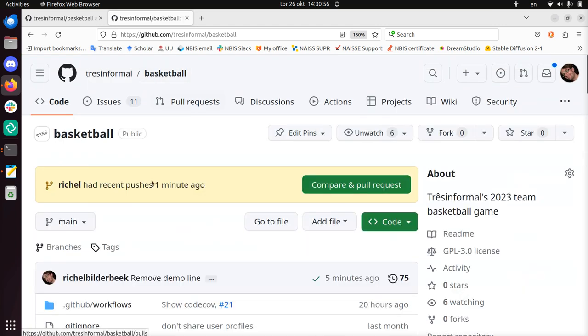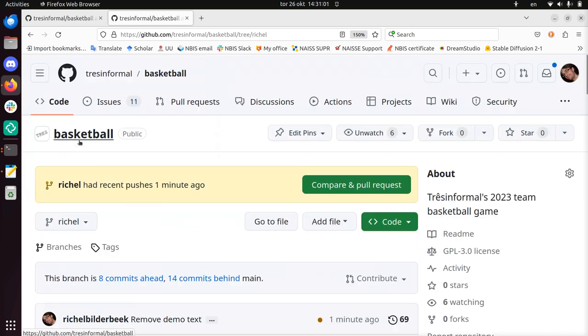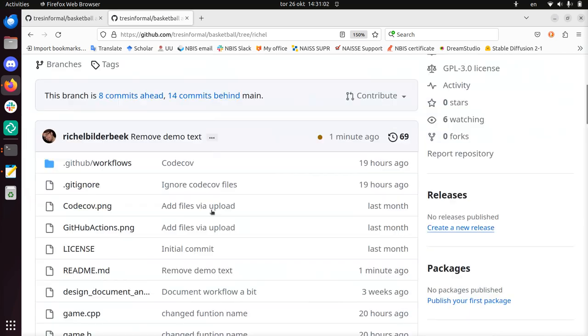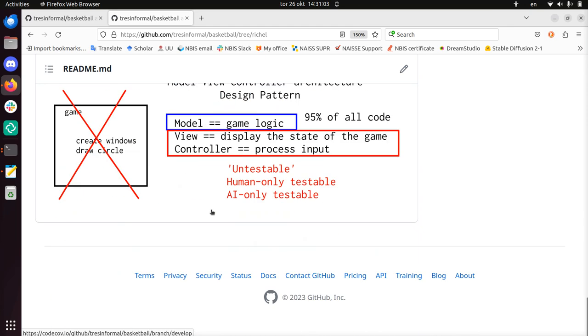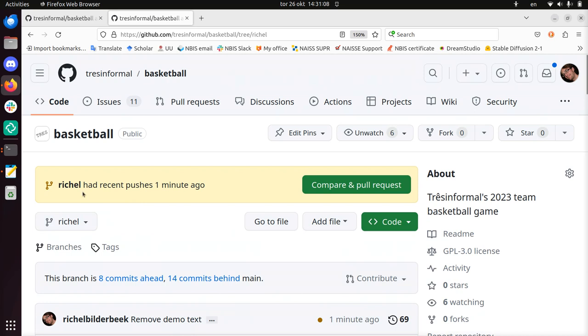And when I'm on the Richel branch again, at the bottom we should not find the line. Let's go there. Yeah, so at the bottom we see that there's nothing because I deleted that on the Richel branch.